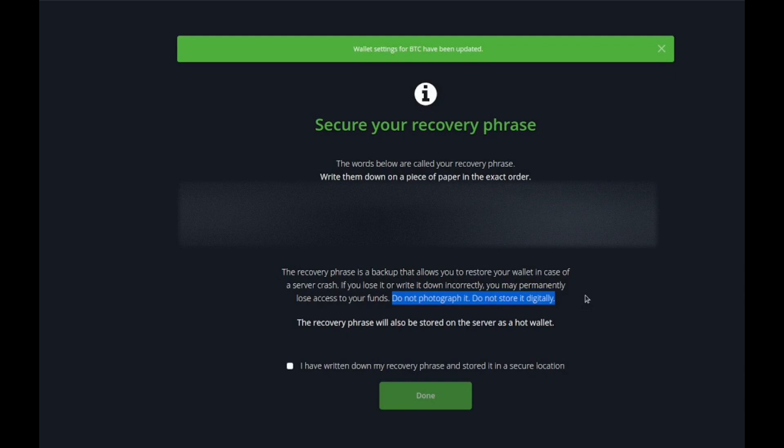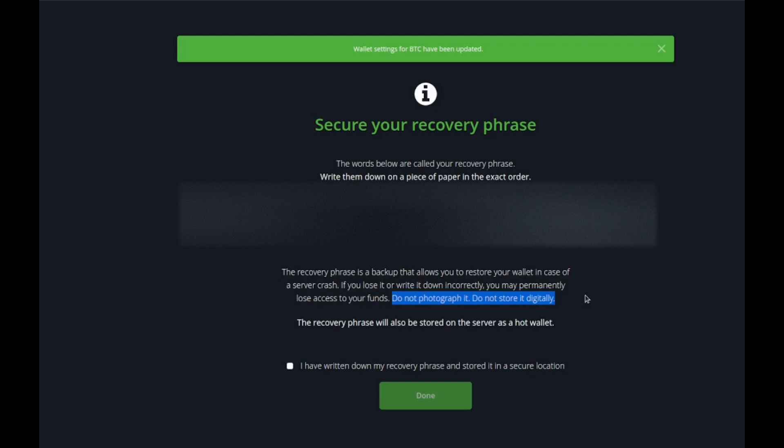When you write it out, make sure you store this piece of paper in a secure place. If you store other secure documents for your business or personal life, just store it in a secure place. Make sure that the writing is legible because if you lose this phrase you will not be able to recover the wallet.